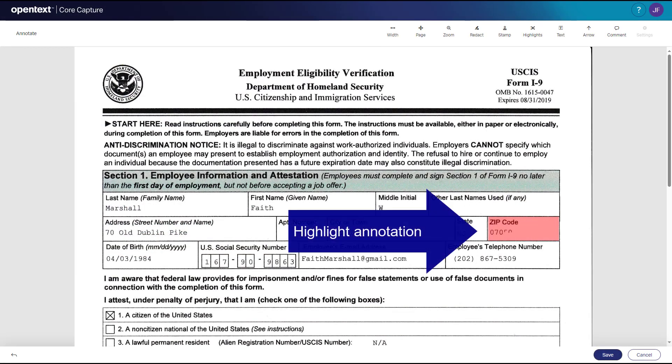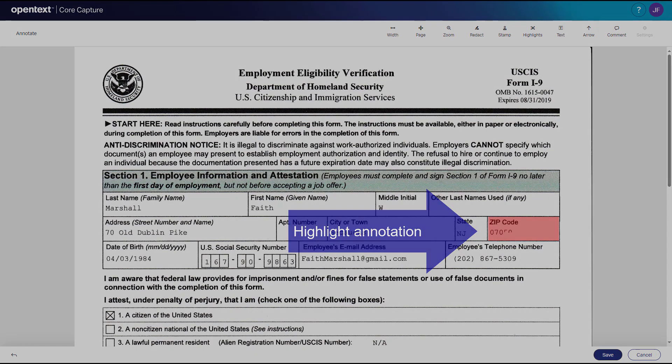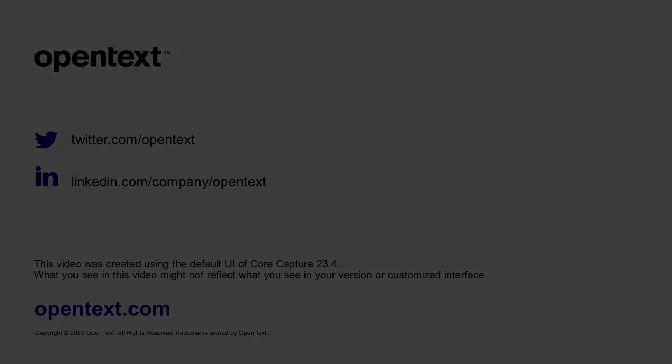And that's how you add a highlight annotation to a page in Core Capture. For more tips, check out the other videos in this series.